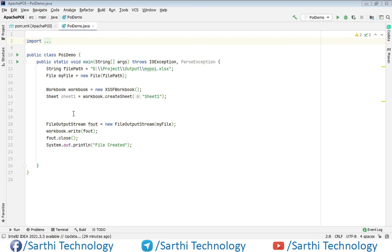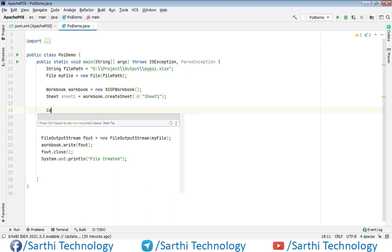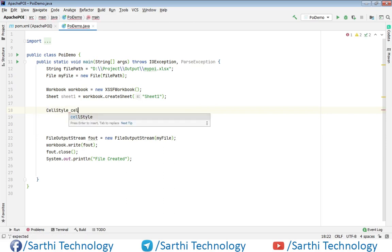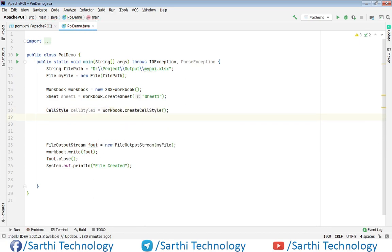You can see here we have the common code that we are using in all our videos. After this, workbook creation, then we will create one sheet, and then we need to create cellStyle — cellStyle1 equal to workbook.createCellStyle. Now you can use this cellStyle to set the alignment.